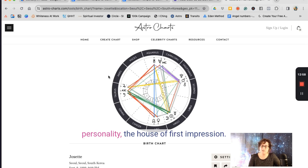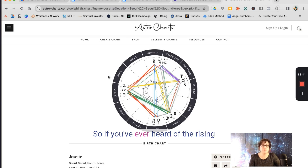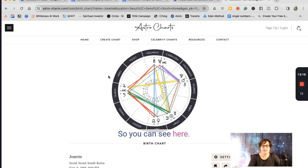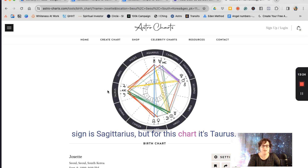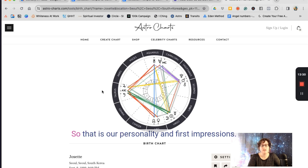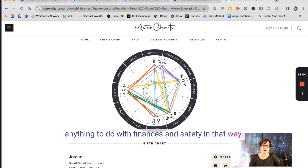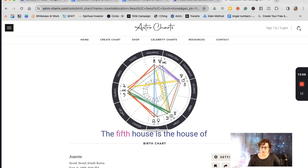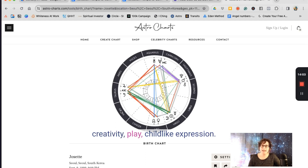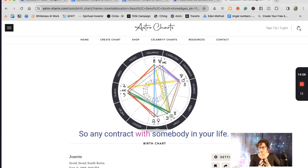The first house is the house of personality and first impressions — this is where you find your rising sign, also called the Ascendant. In this example, the rising sign is Taurus, marked A-S-C on the chart. The second house is the house of money, finances, and safety. The third house is the house of communication. The fourth house is the house of home and security. The fifth house is the house of creativity, play, and childlike expression. The sixth house is the house of responsibilities, skills, and health. The seventh house is the house of relationships, partnerships, and contracts — any contract with somebody in your life.